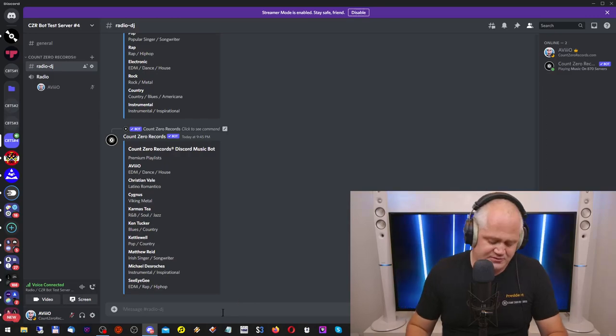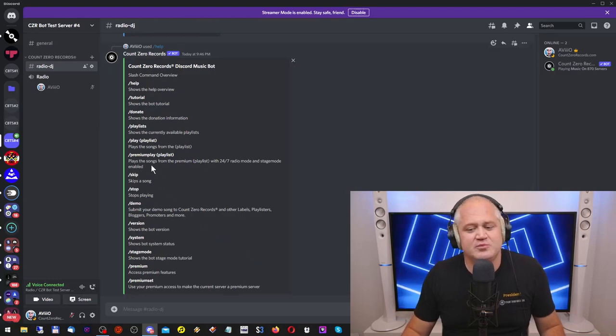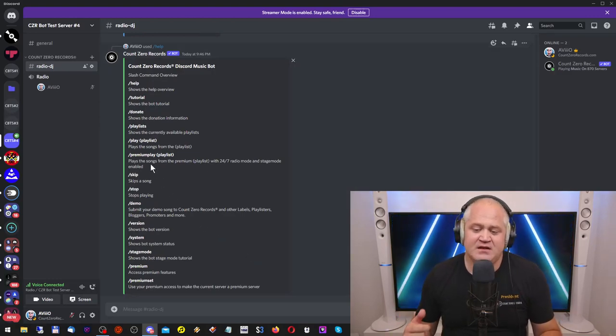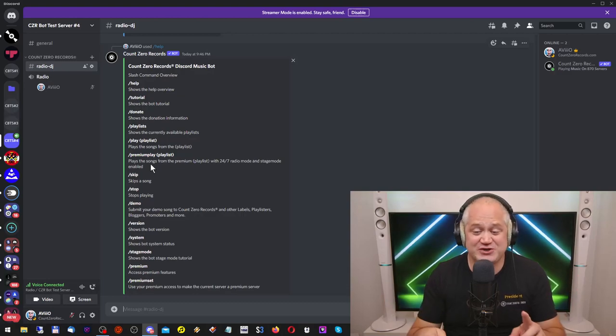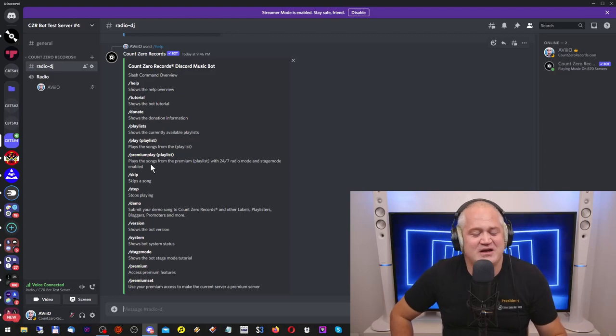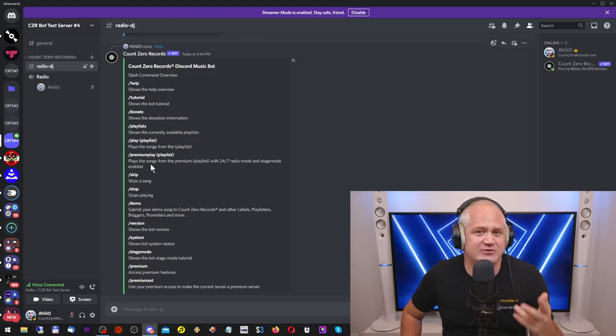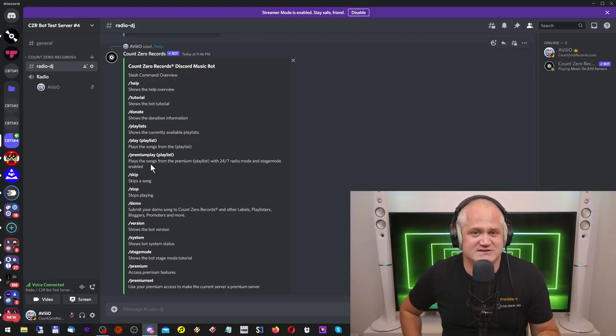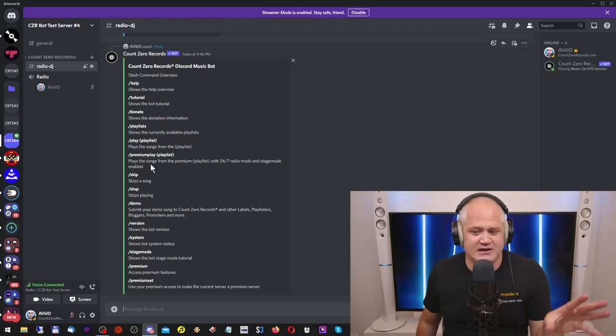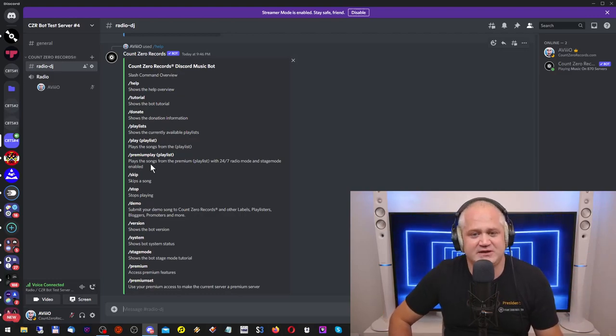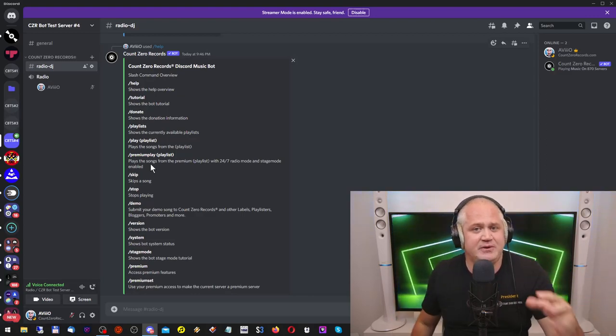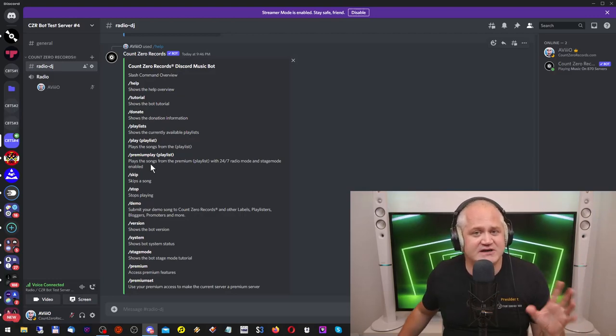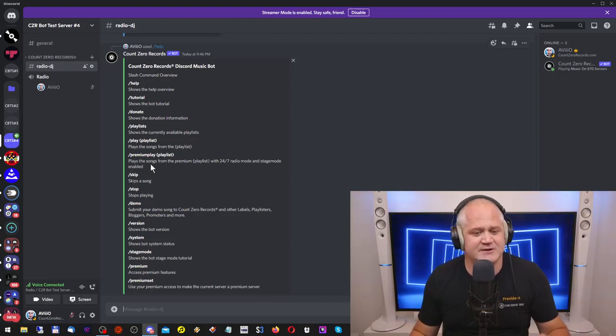What's next? Premium play. Now, one of the things that you get with premium, and I'm going to tell you how to get premium, and I'm also going to tell you how to get free premium at the end of the video, so keep watching. Premium play will engage the bot in a 24-7 mode. Usually, when you type slash play in a playlist, the bot will play a song, and if there's nobody in the voice channel, it'll stop the playing and leave. But if you do premium play playlist, it will go into 24-7 mode, and it will keep playing that playlist. So no matter if somebody joins or leaves, if you want to have kind of like a radio station operation with the bot, that's what you can do. Then you type premium play and the playlist, and it will play.